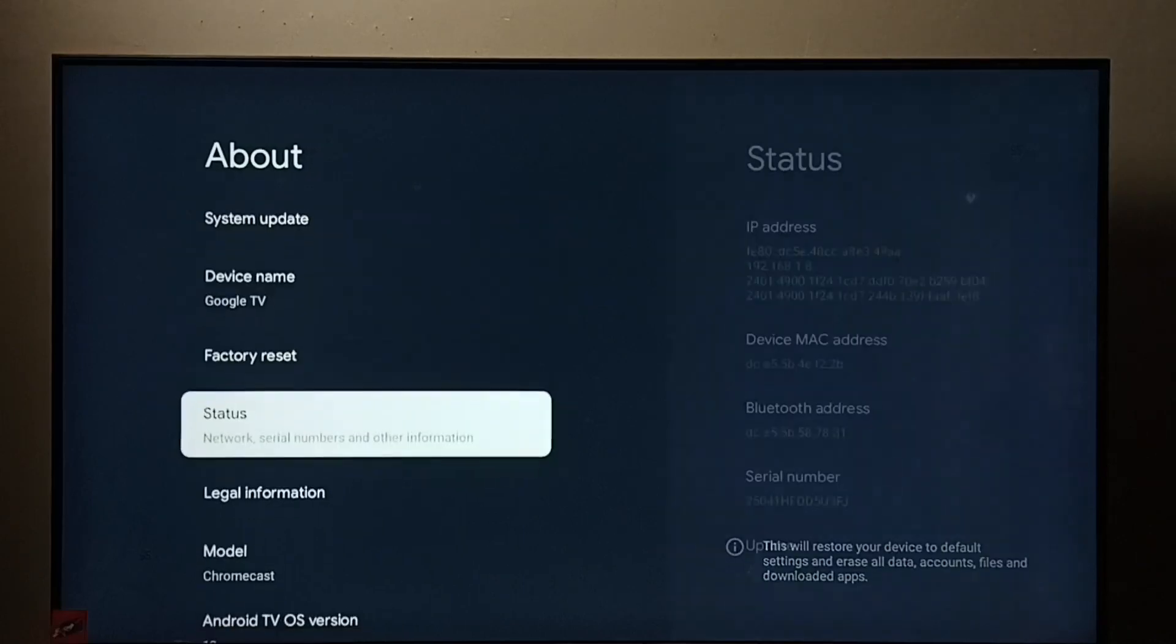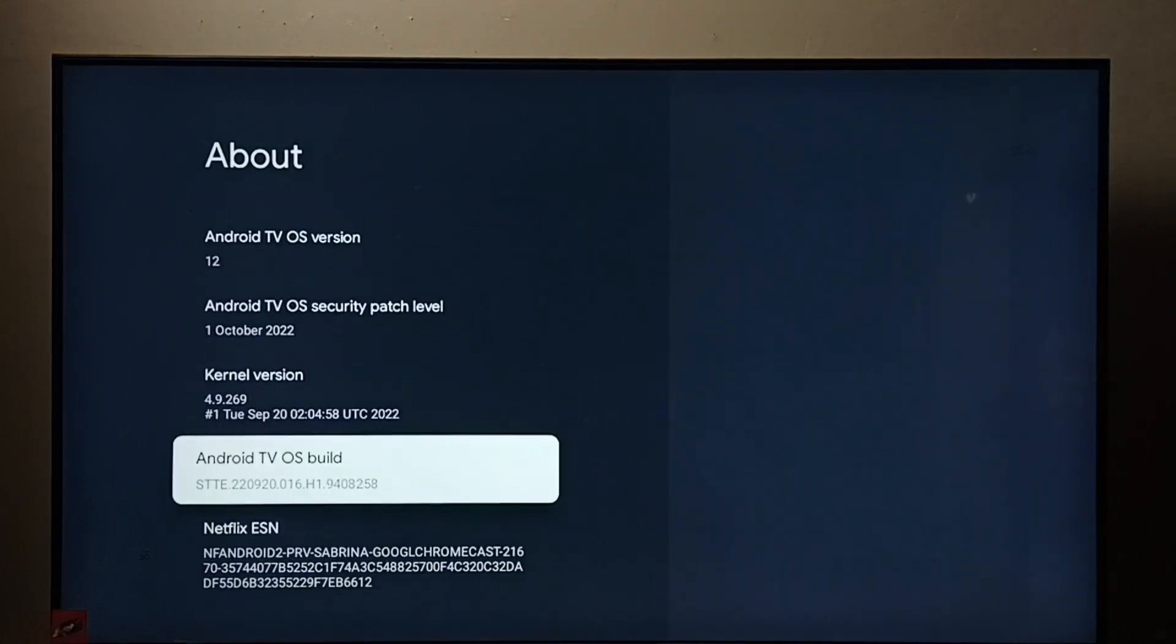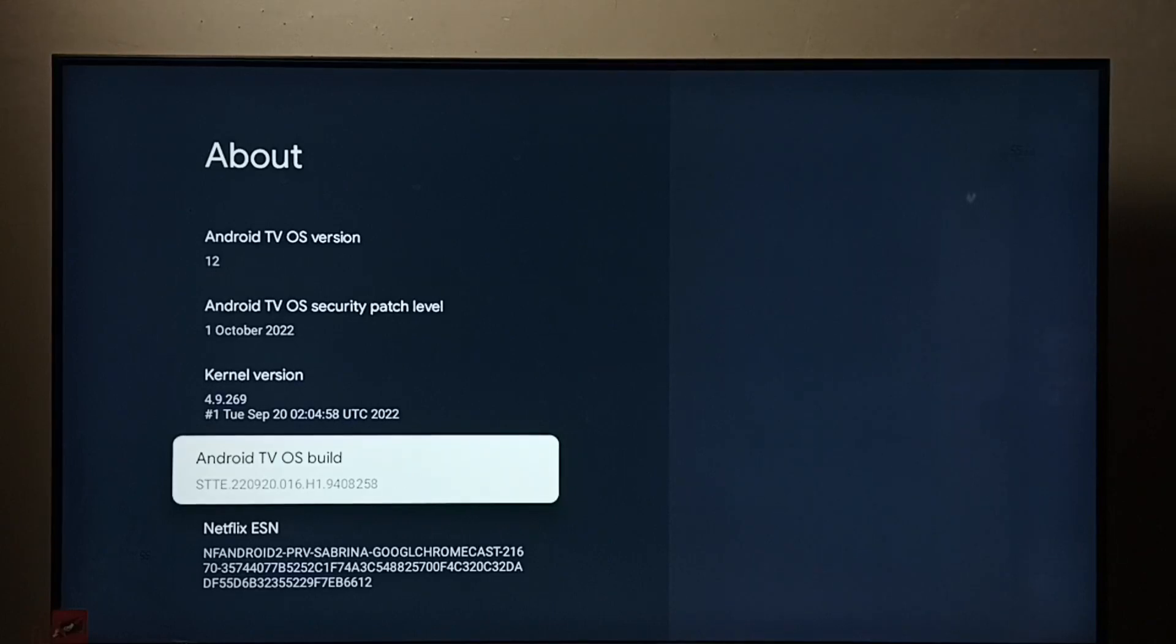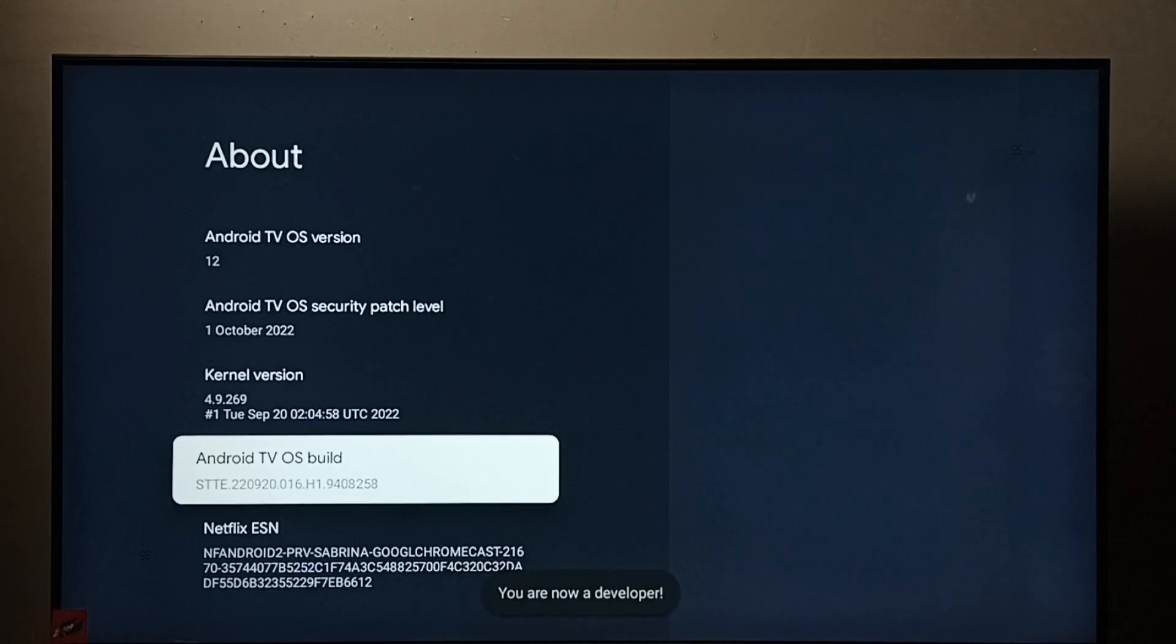Go down and select android tv os build. Then press ok button on the remote 7 times. 1, 2, 3, 4, 5, 6, 7. You can see the message you are now a developer.